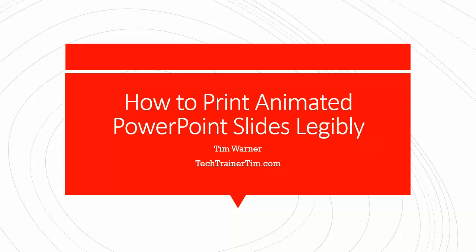Hey, how you doing? Tim Werner here with a brief tutorial on how you can print animated PowerPoint slides legibly.